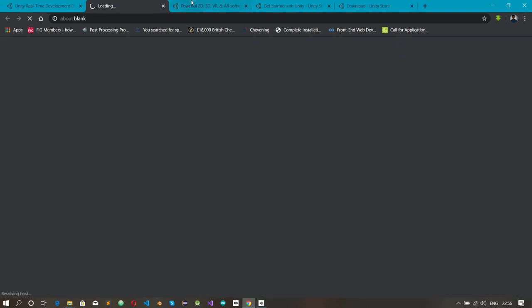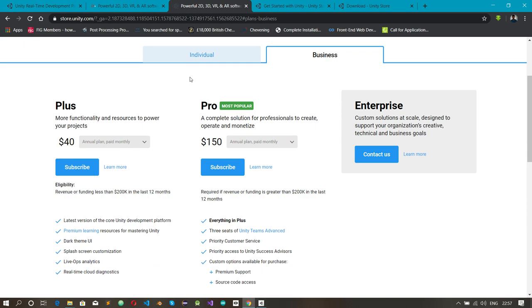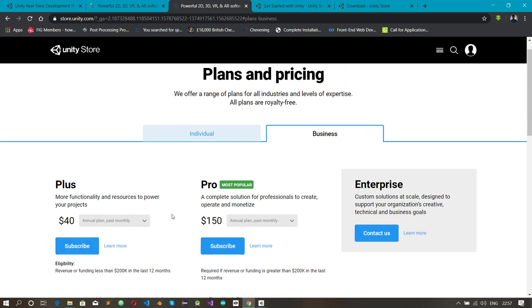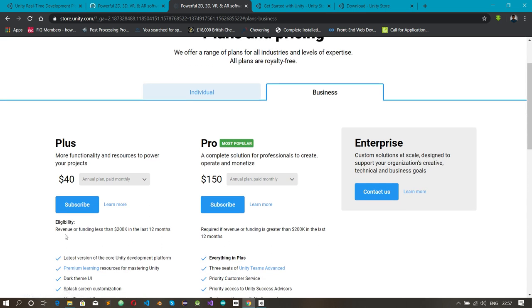Once you're on the Unity website and click 'Getting Started,' you'll see download options with some pricing. We don't want to buy Unity right away — we want to use the free edition. There are paid plans for businesses; for example, one plan requires revenue or funding less than $200K in the last 12 months.